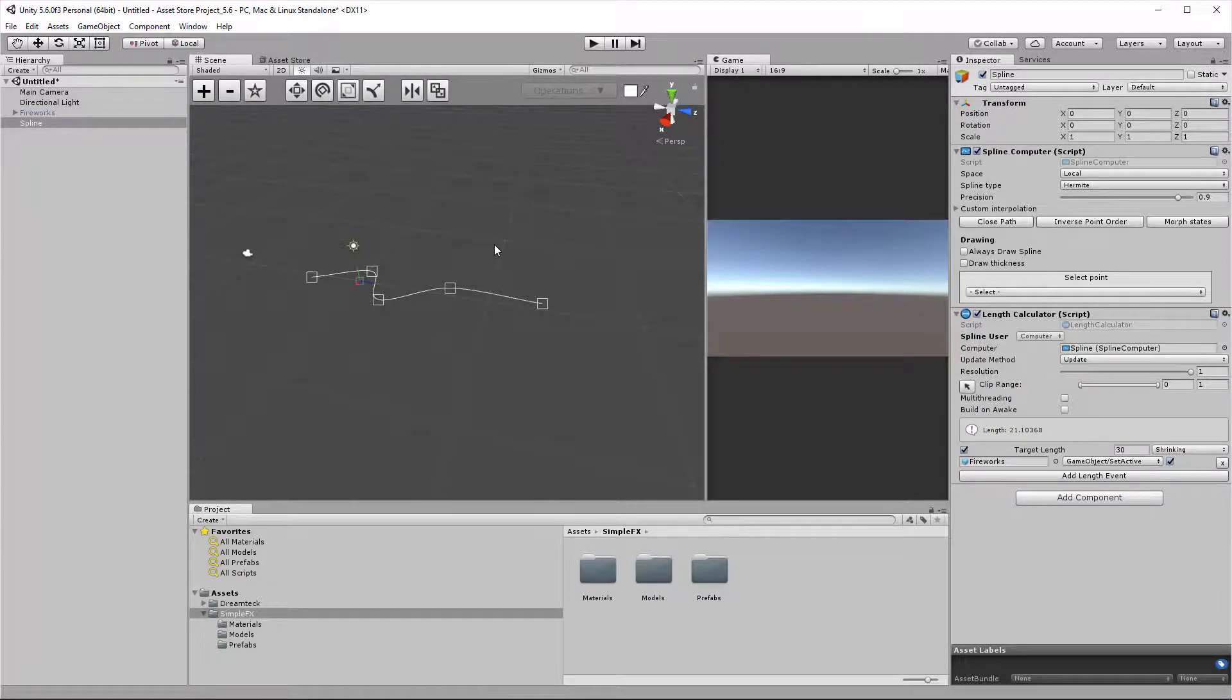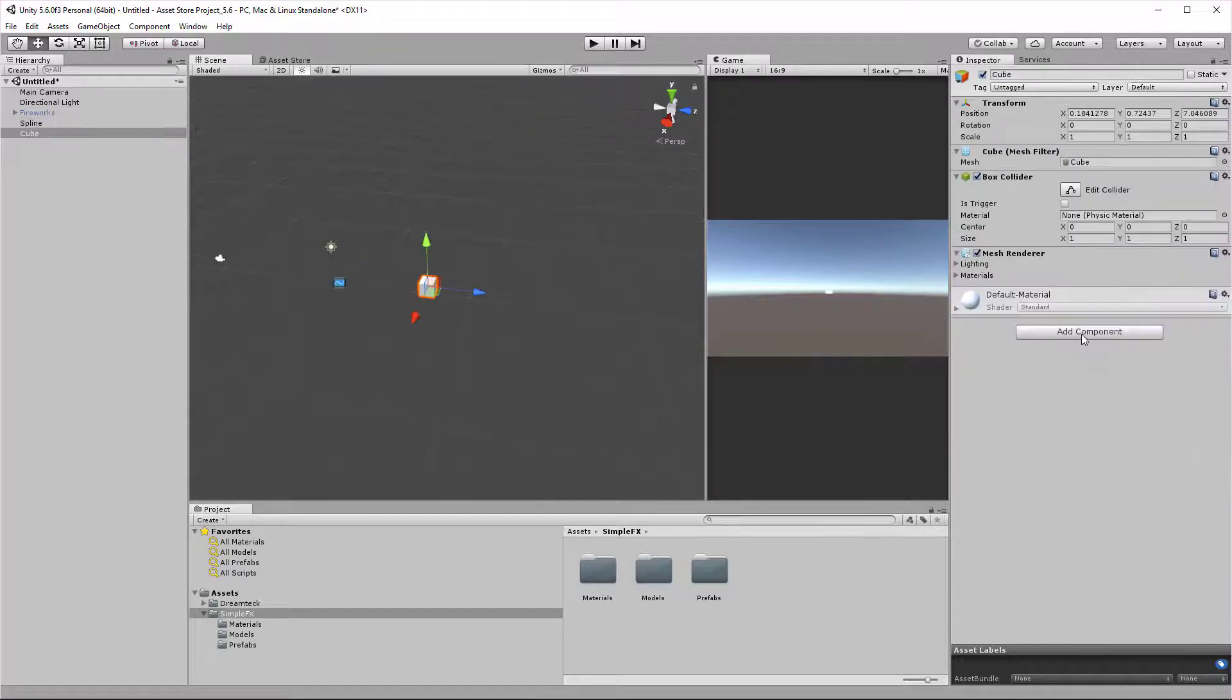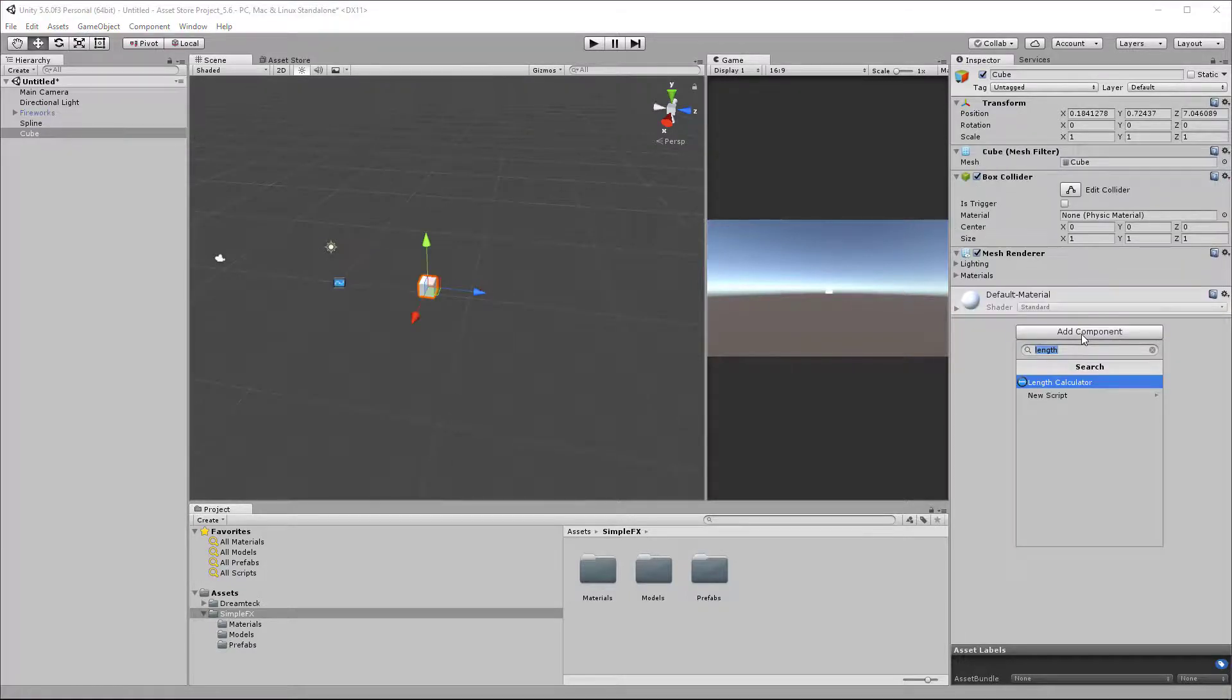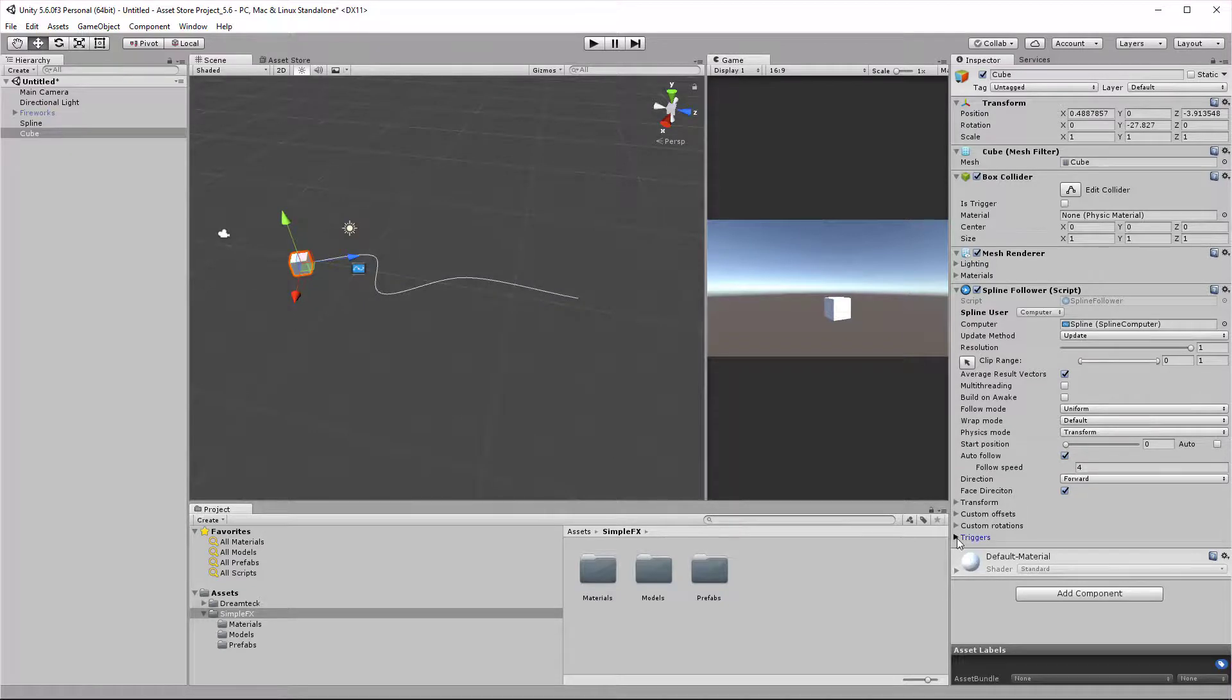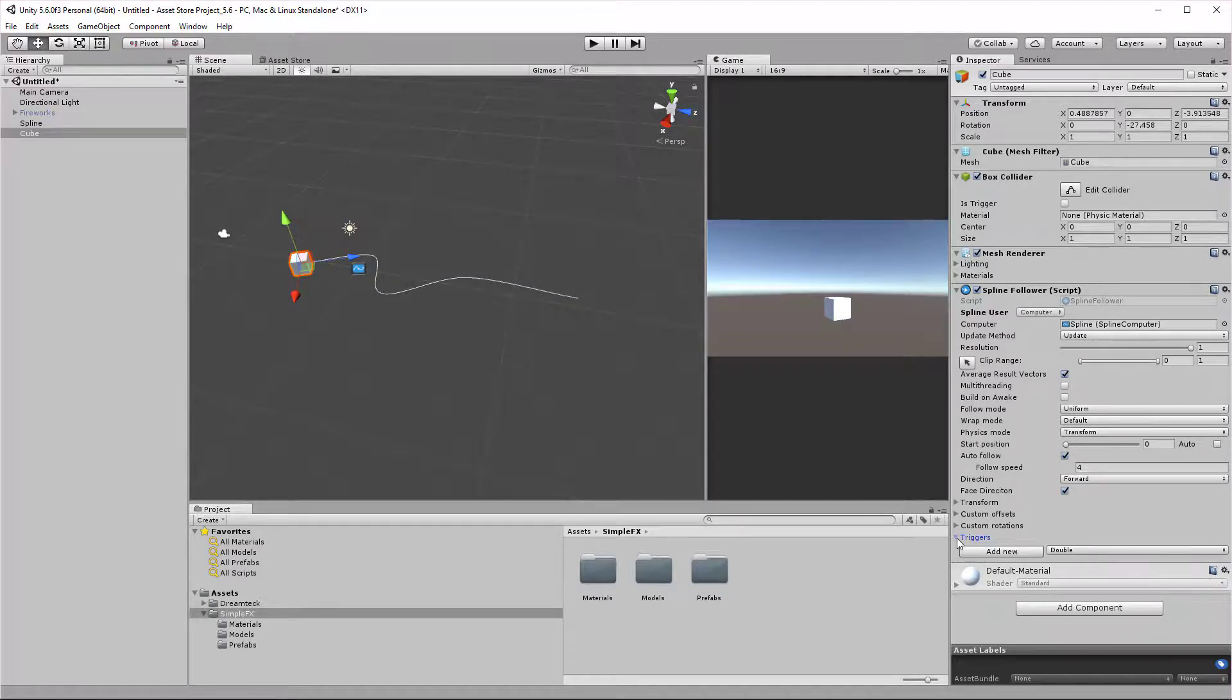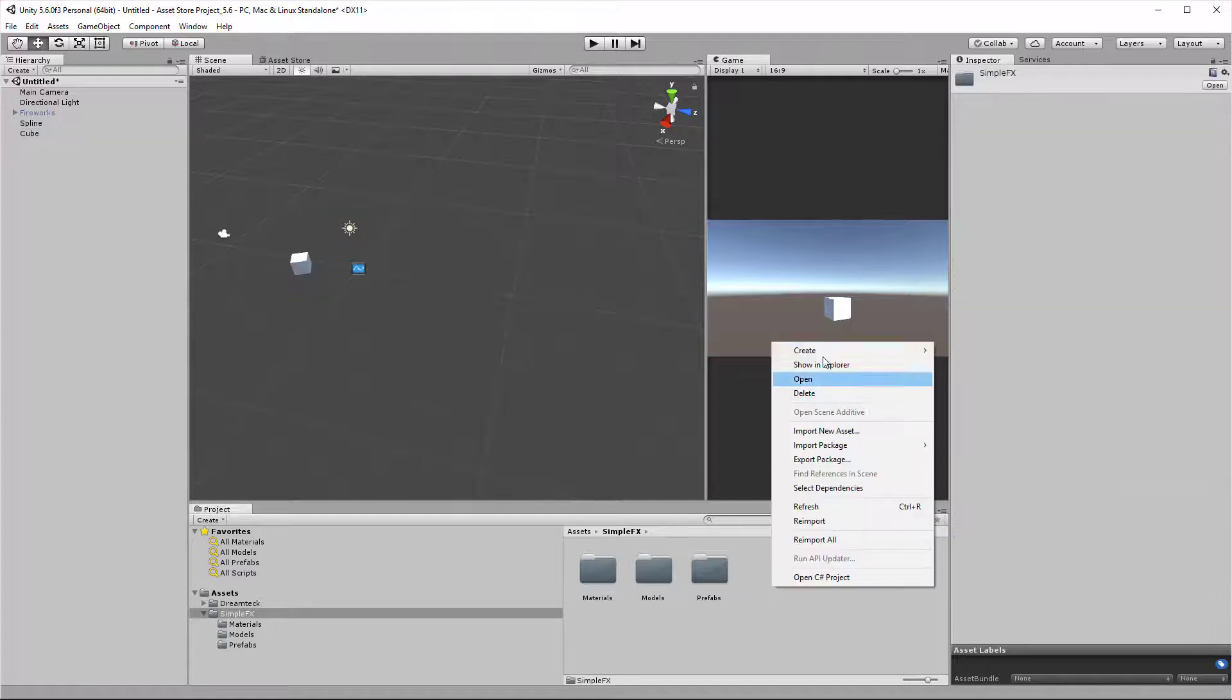This is how triggers in DreamTech Splines work. Now let's move on to creating triggers using code. Let's make a spline follower again, but this time we're not going to go to the triggers fold out. Instead we're going to create a trigger using code. The trigger is going to do the exact same thing, it's going to trigger the fireworks effect. So let's create a new script, create C sharp script, and call it create trigger.